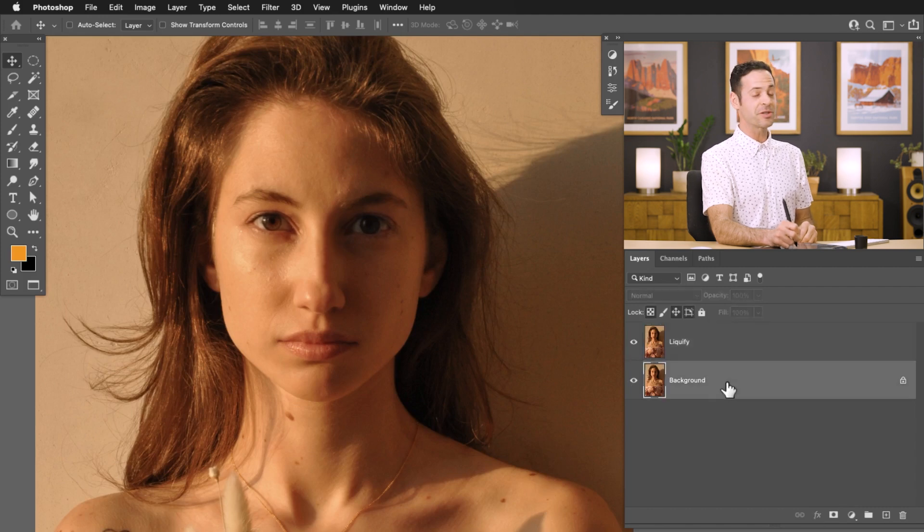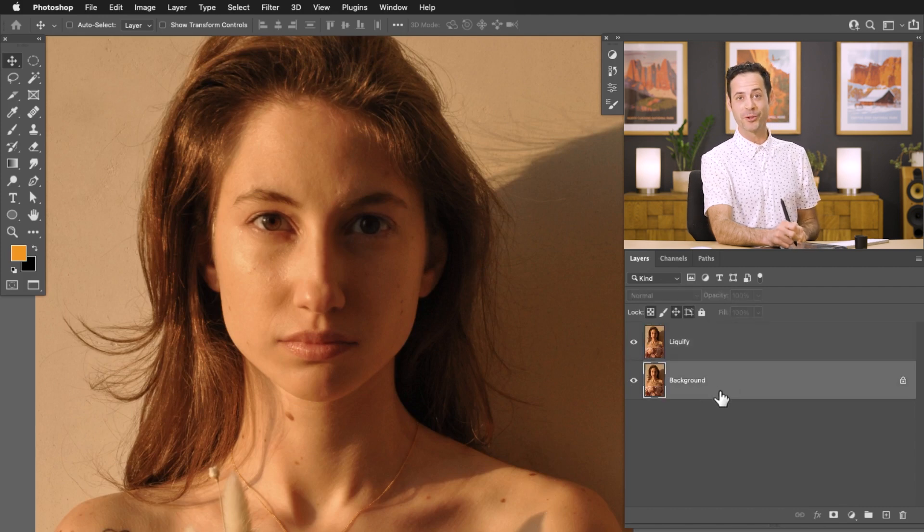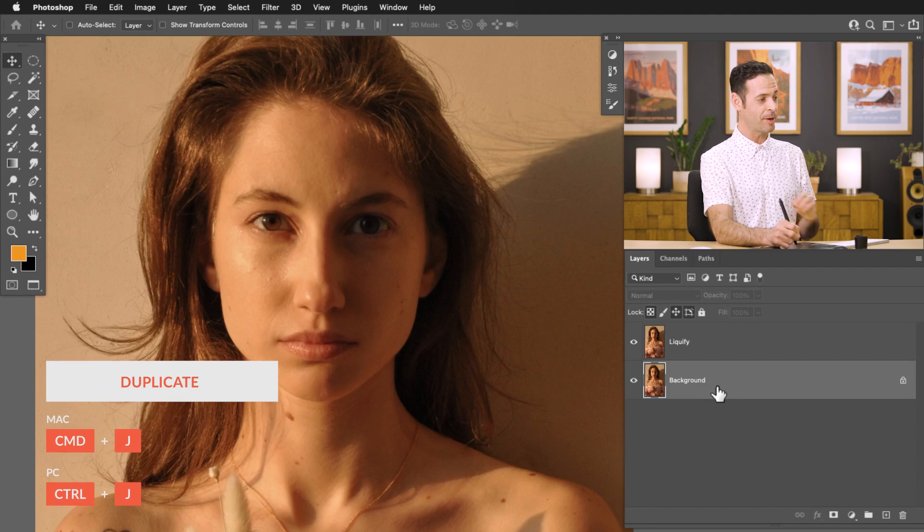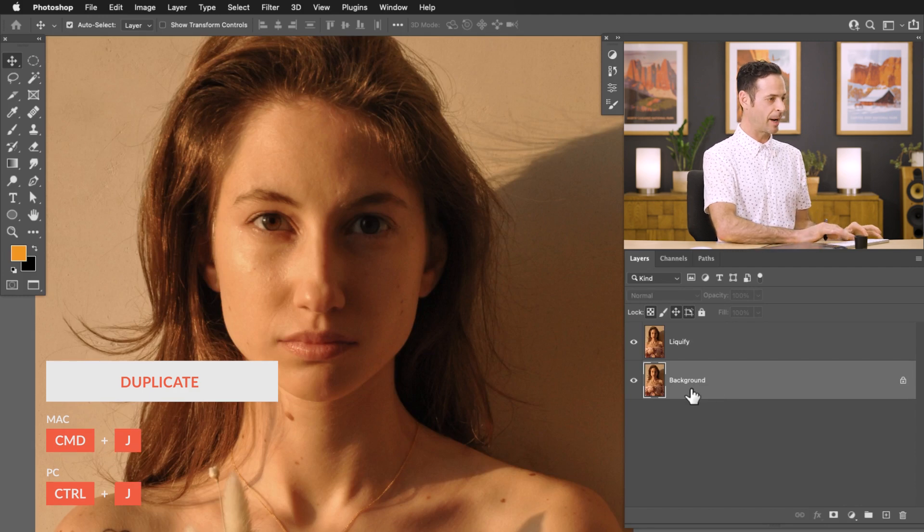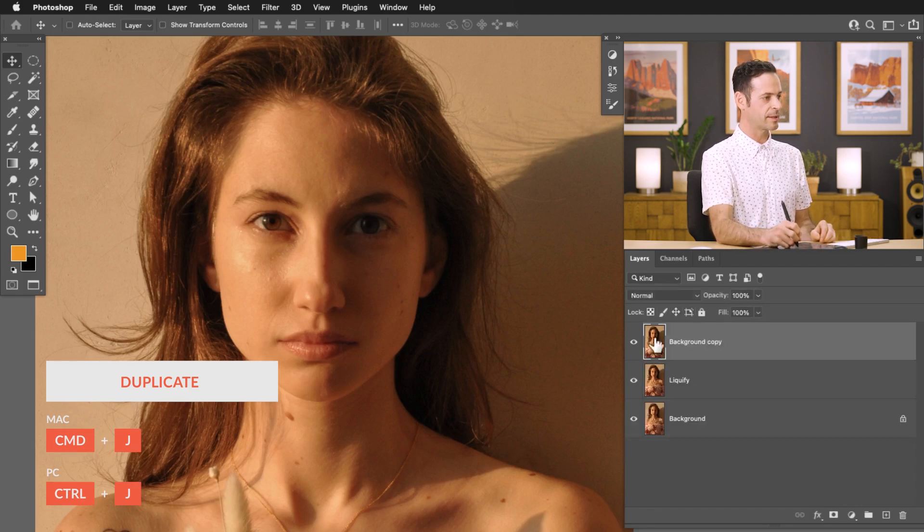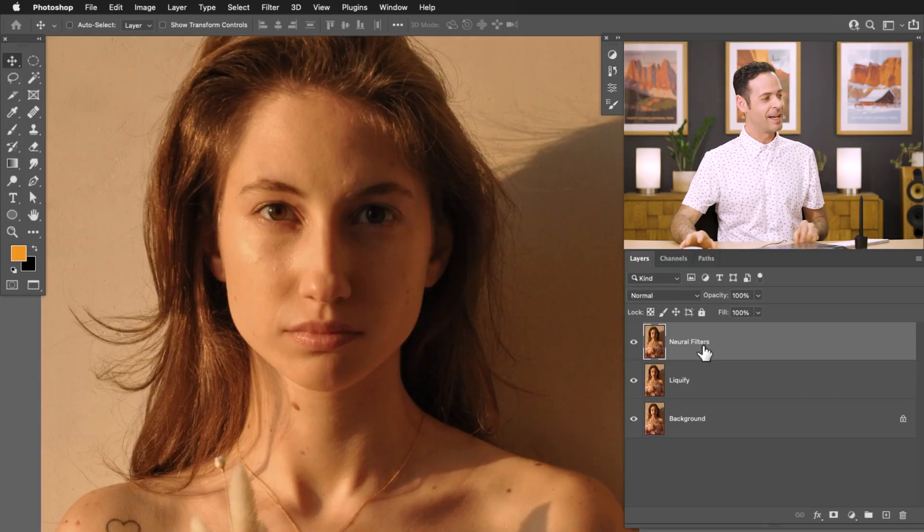Now we actually have one more tool that's built into Photoshop as well. So I'm going to go ahead and duplicate my background once again. We're going to bring that to the top and call that neural filters. Now these filters are incredibly cool because they use artificial intelligence and actually combine different images from the web, process all your information in the cloud and then send it back to your computer. One little caveat because this is processed in the cloud you have to be connected to the internet in order for this to work.